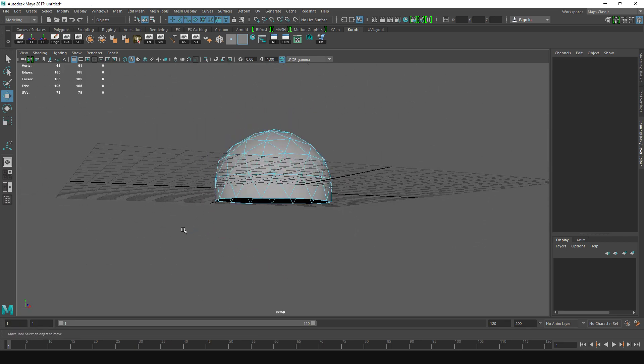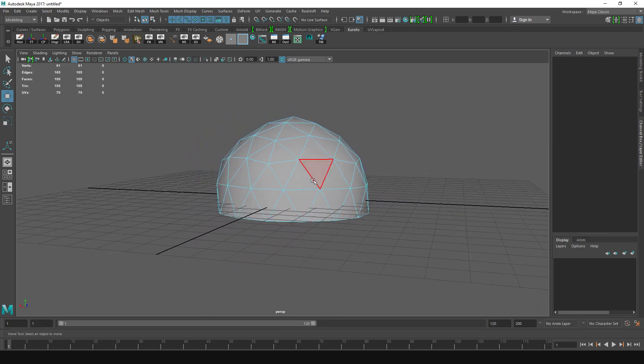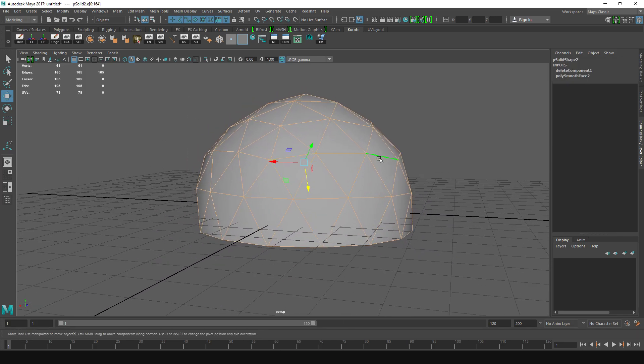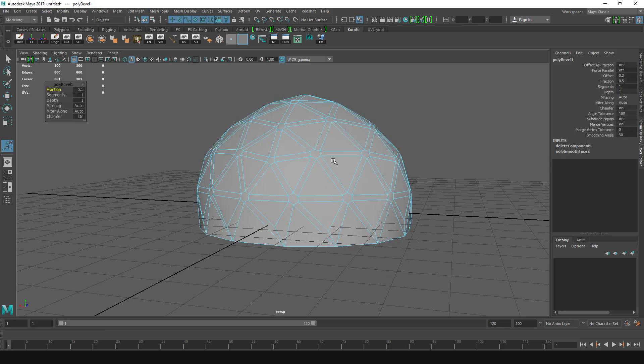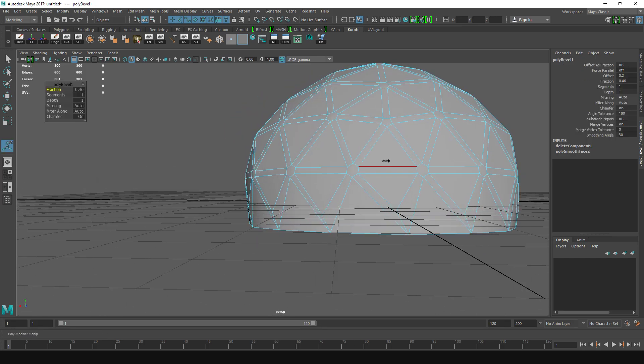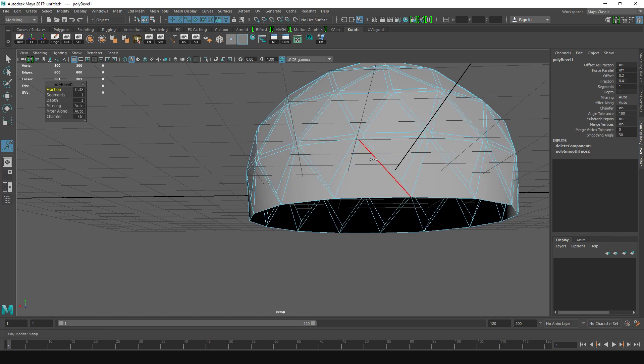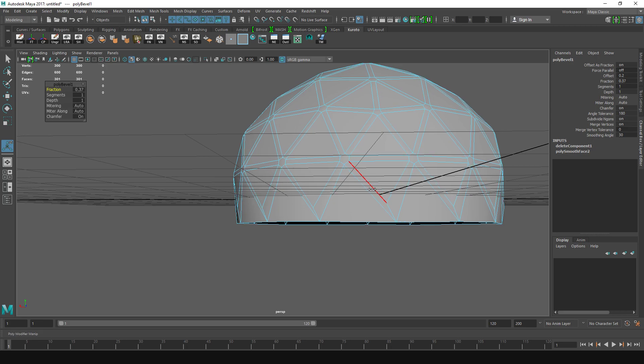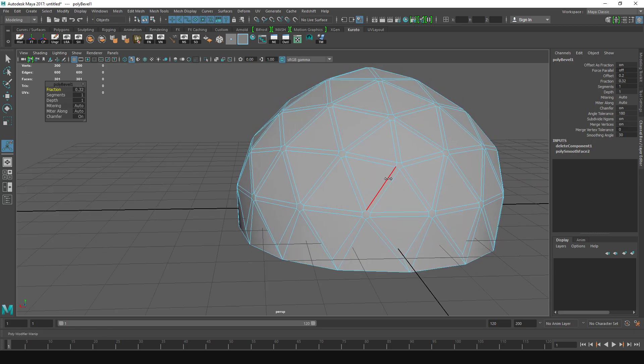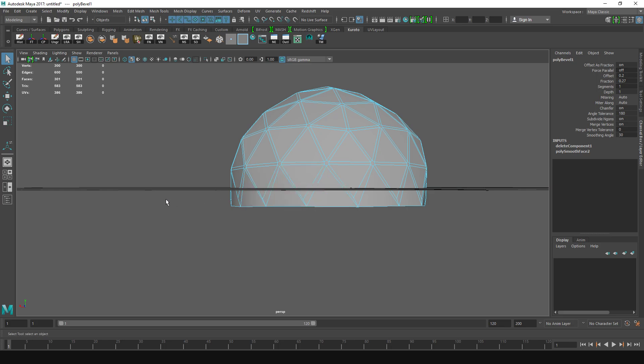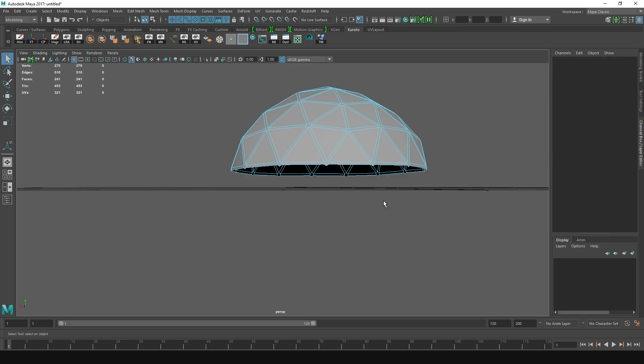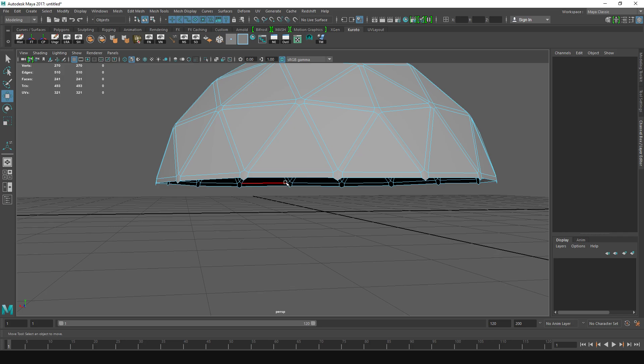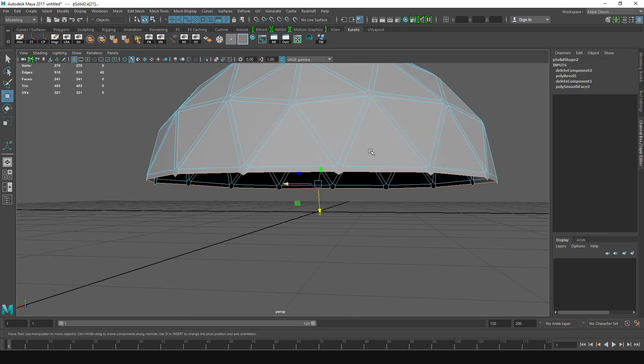Now I'm going to switch to edges and select every edge and bevel them. As you can see, the bottom ones are actually a little bit odd, and this is why you want to select more faces than you need, so I'm going to choose the thickness I want, something like this, and now I can choose these faces and just delete them because I don't want them.